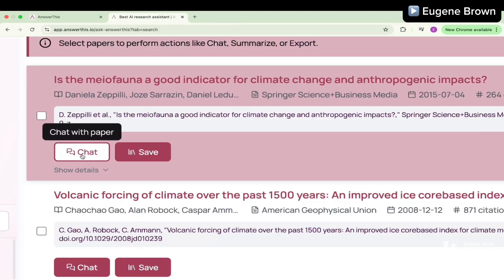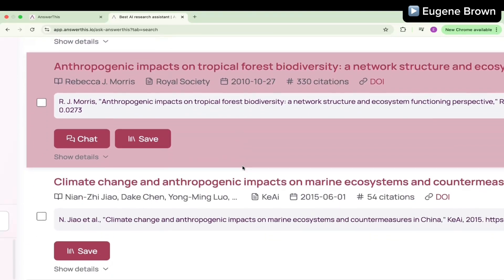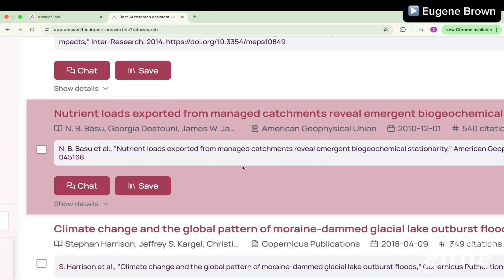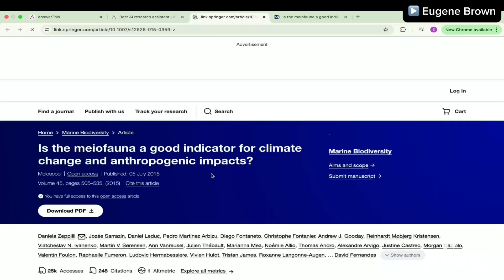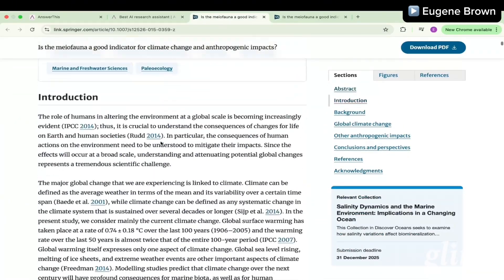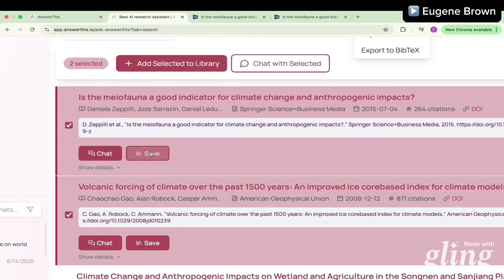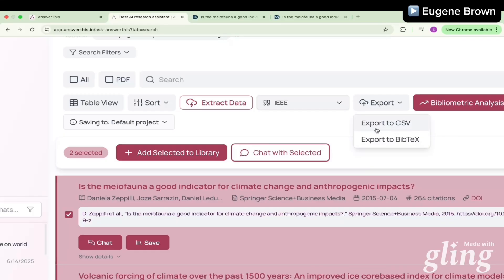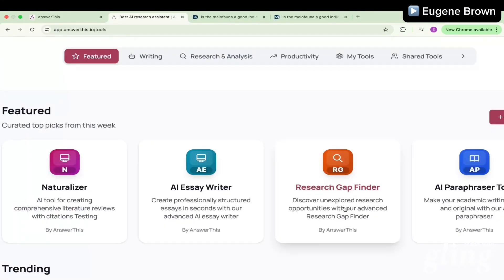Here we have our results — papers I can explore, save, and chat with to get more information before reading. In cases where you are looking for particular keywords, you can chat with the paper to know if those keywords are present before deciding to read the entire paper. AnswerThis helps you achieve all of this. When you find a paper you're interested in, click its name to open a new tab where you can read it. You can also select papers and export them to CSV or BibTeX format.